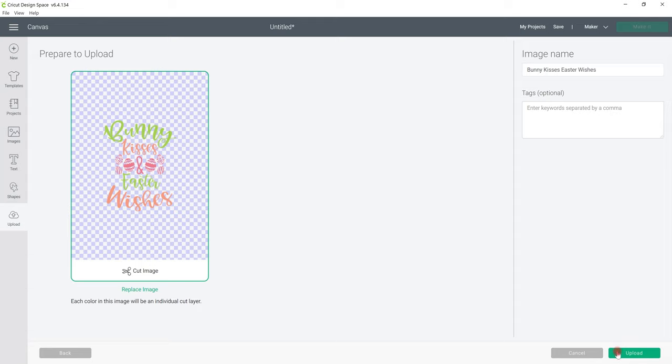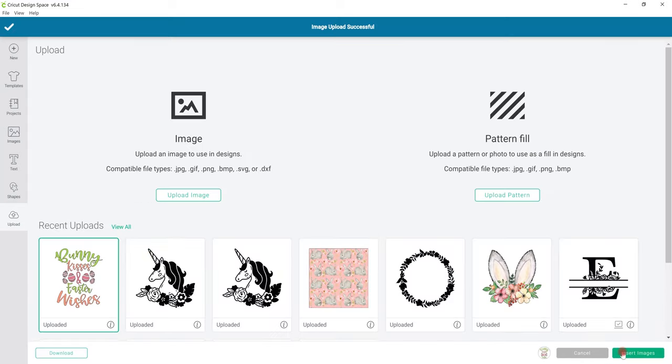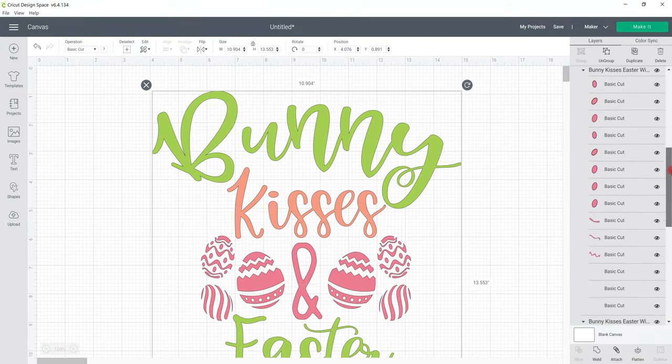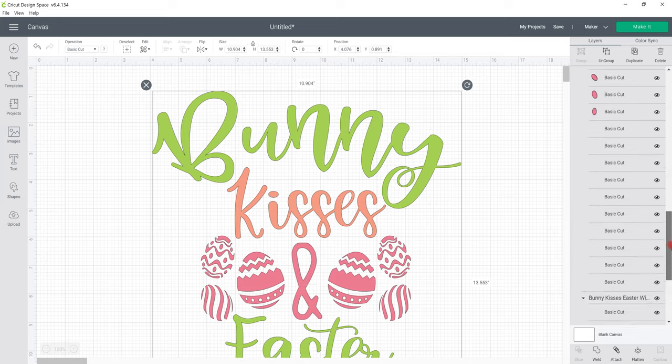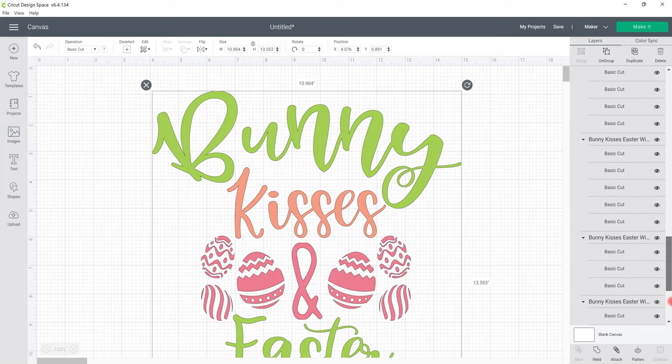We can then go to upload. We can then select it and insert to our canvas and you can see this one it's brought them in all as complete separate layers.